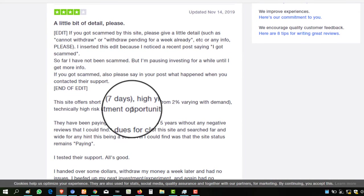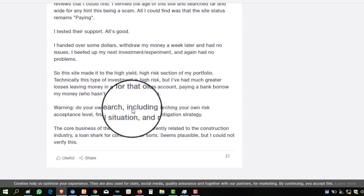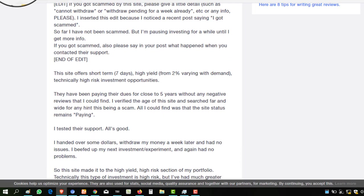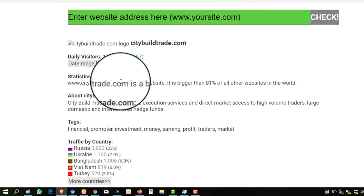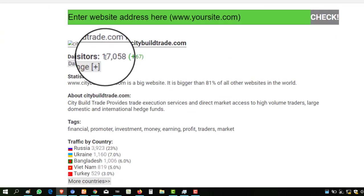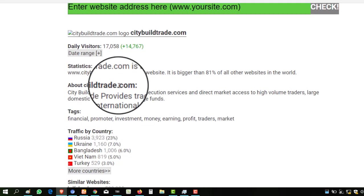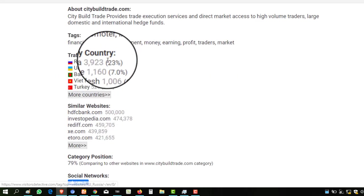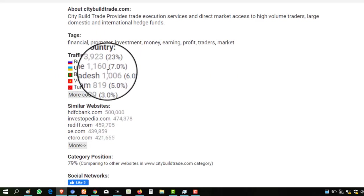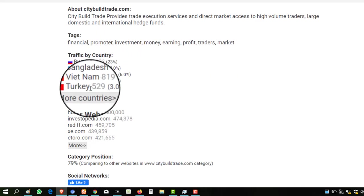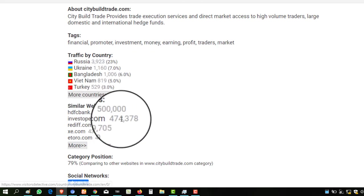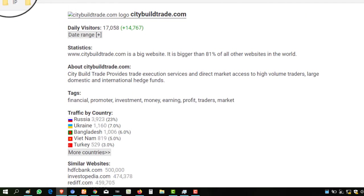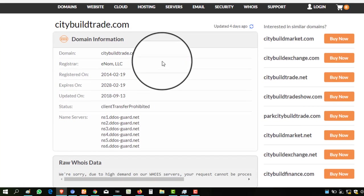is 17,058, and maximum traffic comes from Russia, Ukraine, Bangladesh, Vietnam, and Turkey, meaning the website is working all over the world.